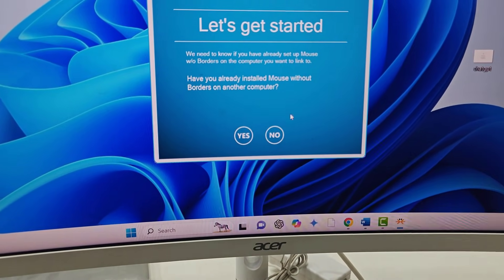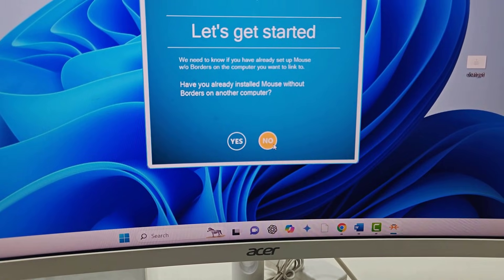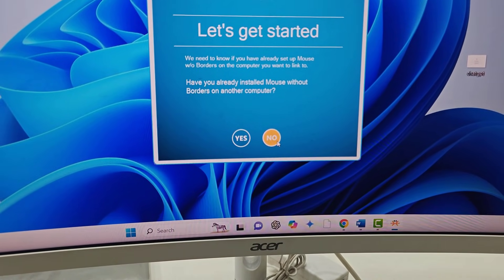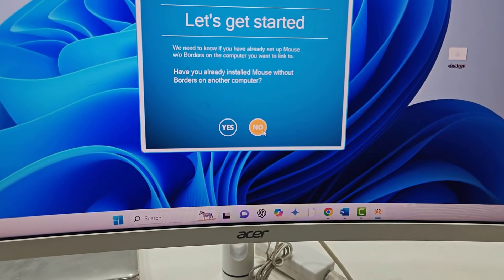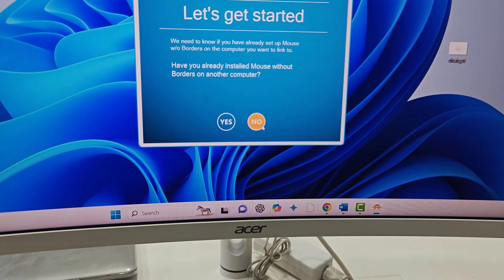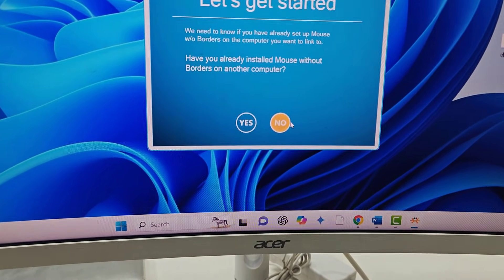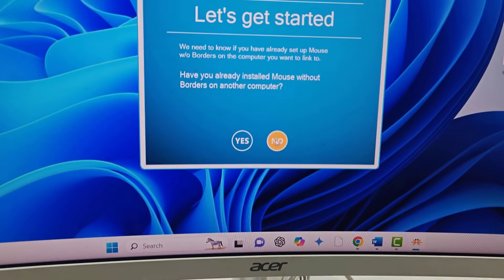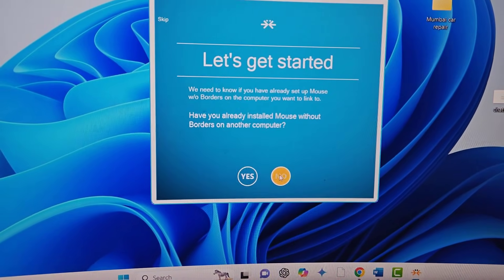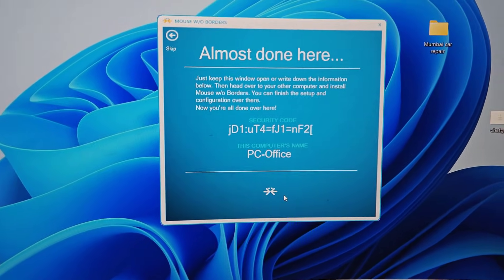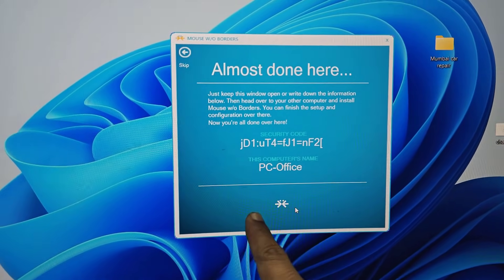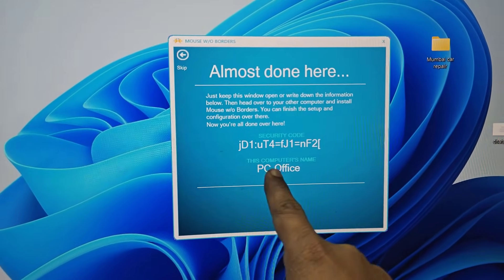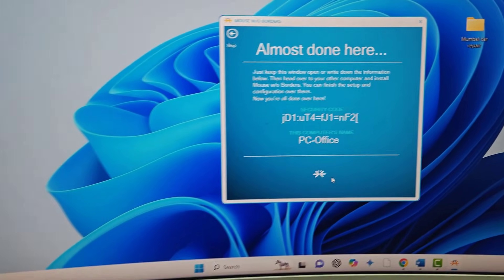Here is my secondary laptop and this is my main PC. In my main PC, I need to click on 'No'. In the main PC which you have connected your mouse and keyboard, you need to click on 'No'. When you click 'No', you will get the security code and the PC name.